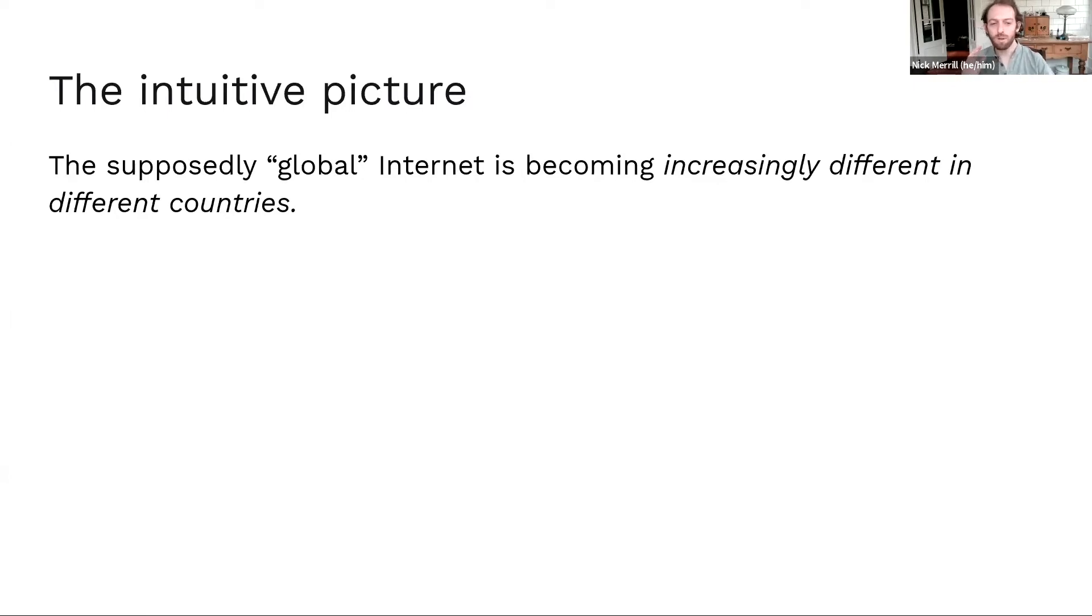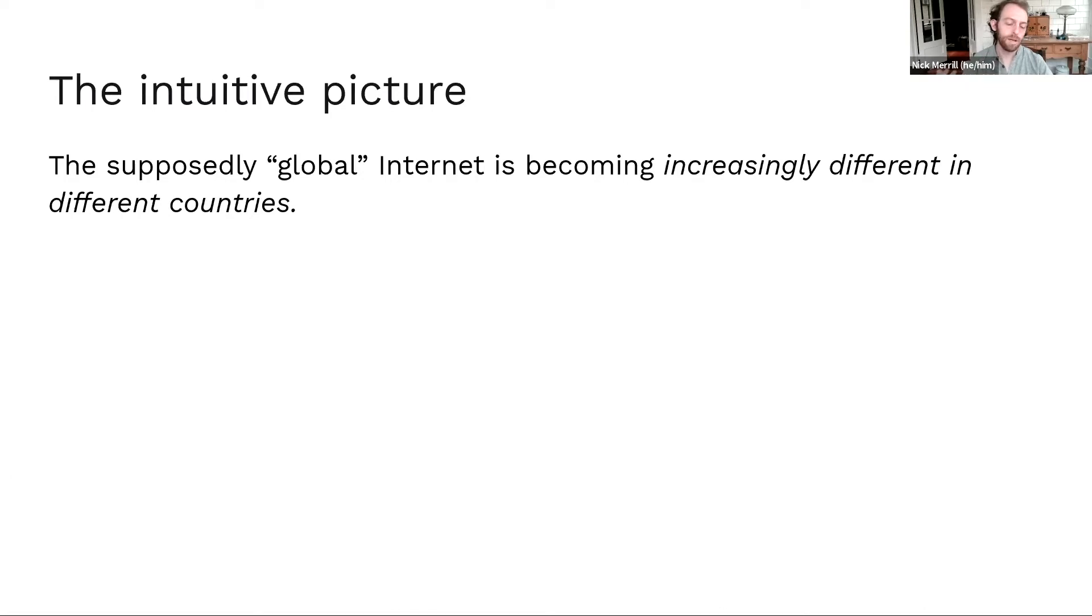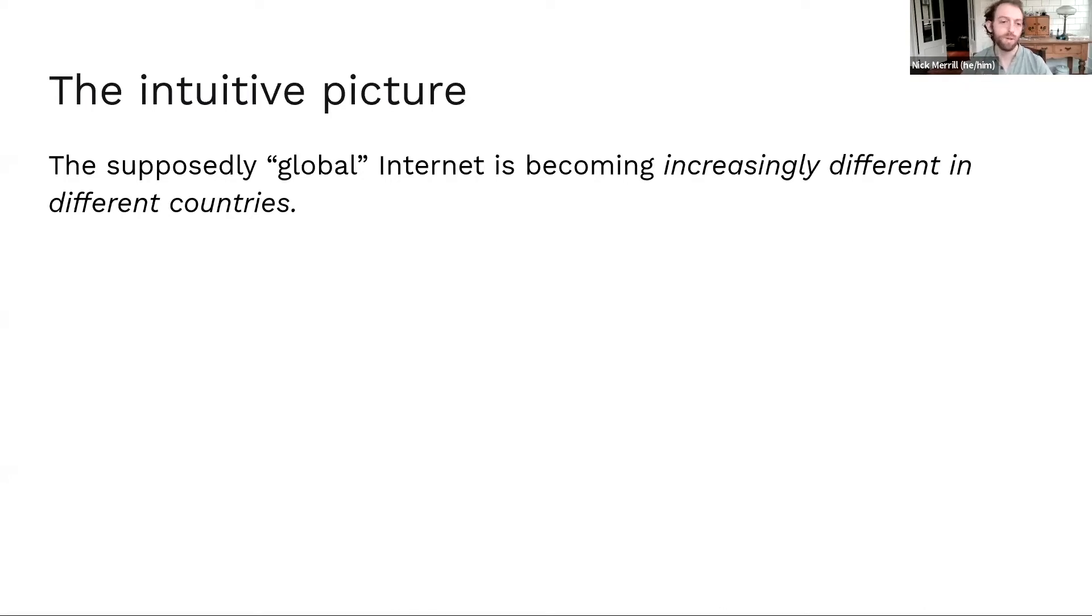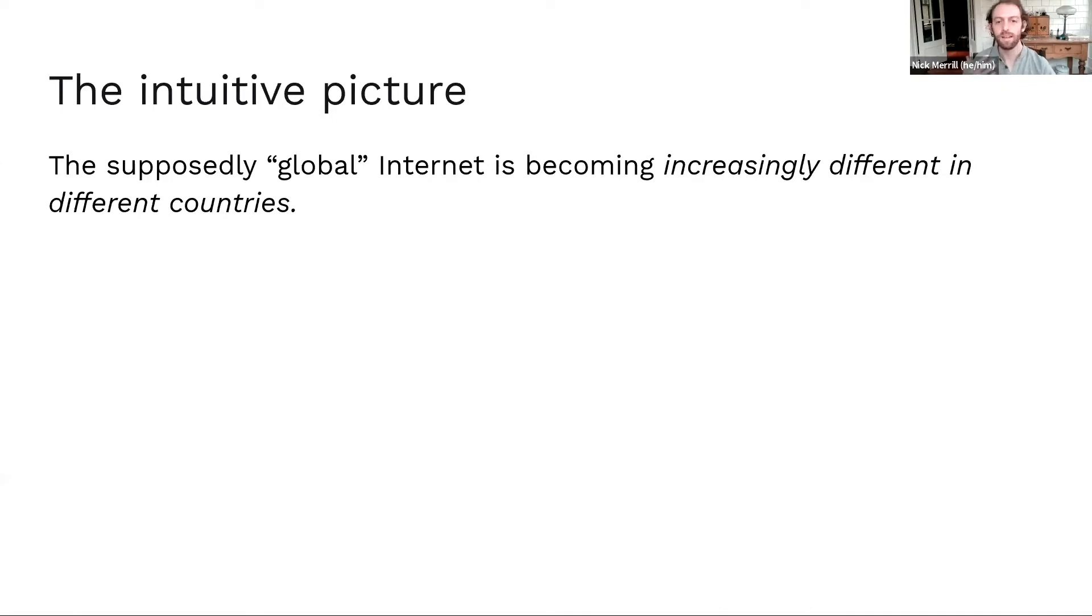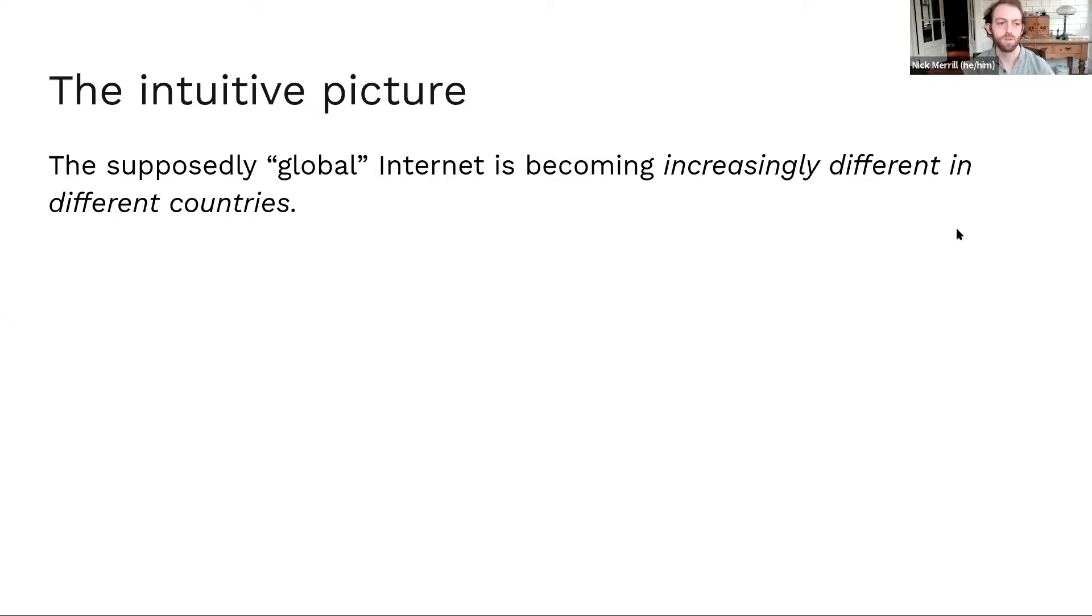Now, the internet was never truly global in the first place. But certainly, there's something to be said for recent nationalistic trends where, maybe China would block an American website more recently. So I think we're all aware, the US may have attempted to block Chinese websites and apps as well.